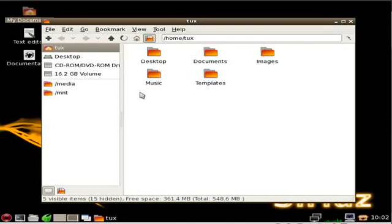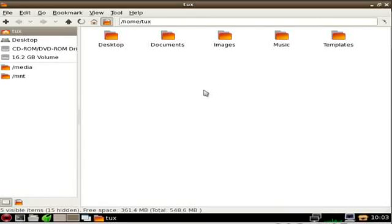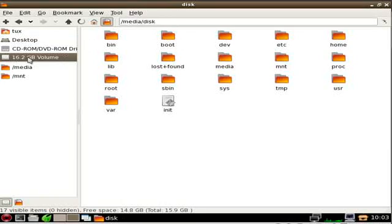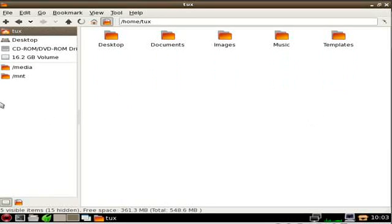If you are used to using something like Nautilus, which is the default file manager in Ubuntu or Linux Mint — basically the default file manager for the GNOME desktop — you're going to feel very at home in this. It's very lightweight and fast, but has a lot of the same features. You can see your files on one side and a list of directories and shortcuts on the other, including your home folder, a shortcut to the desktop, CD-ROM, or any hard drives available. And then you have shortcuts here, just as you would in Nautilus.